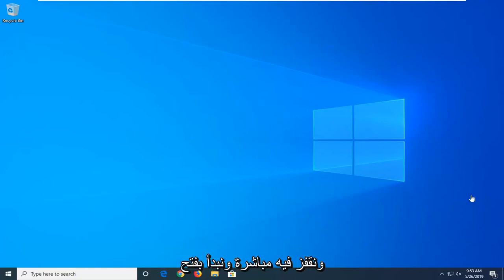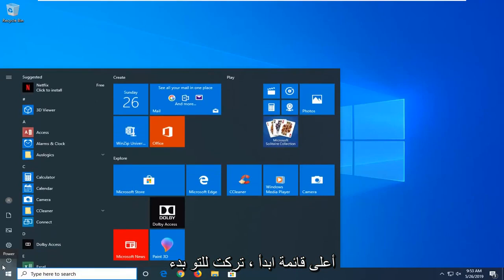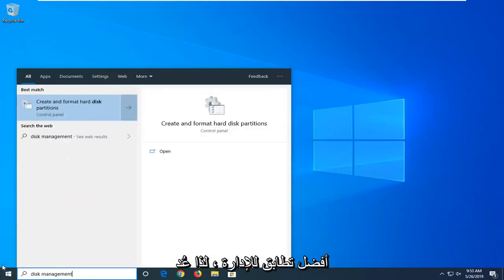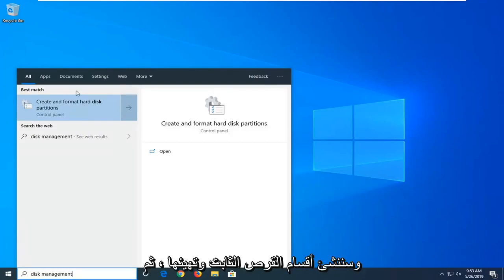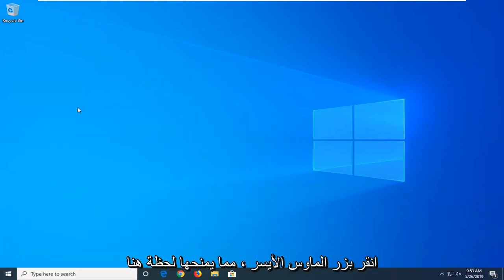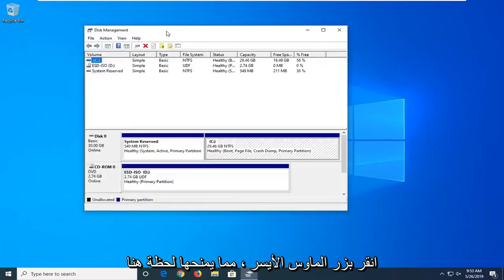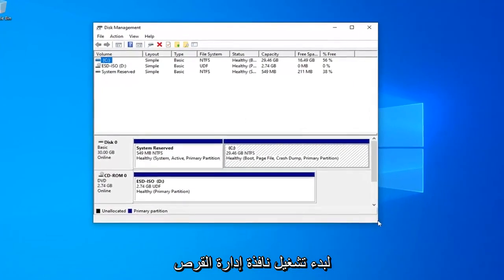We're going to jump right into it and start by opening up the start menu. Click on the start button one time and type in disk management. The best match should come back with create and format hard disk partitions. Go ahead and left click on that. Give it a moment here to launch the disk management window.